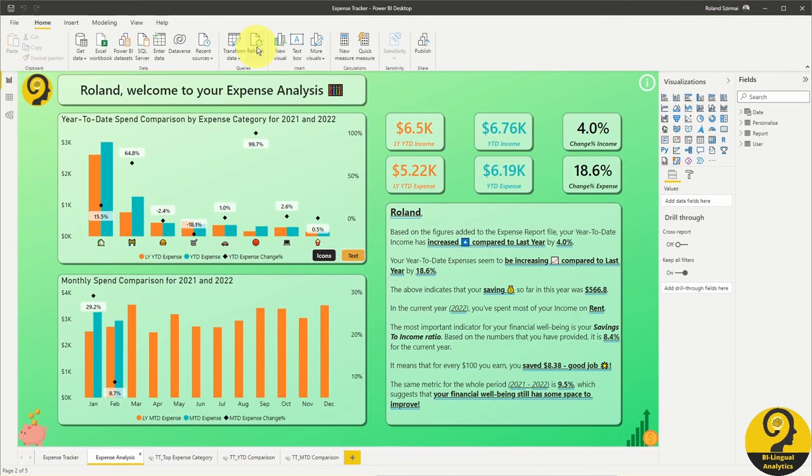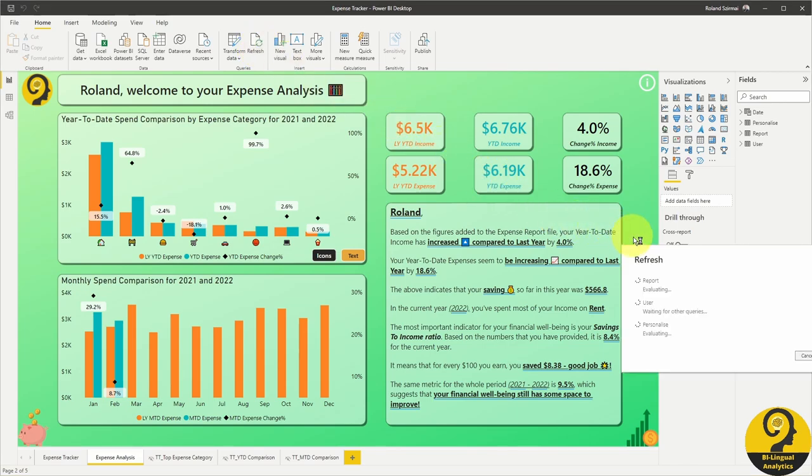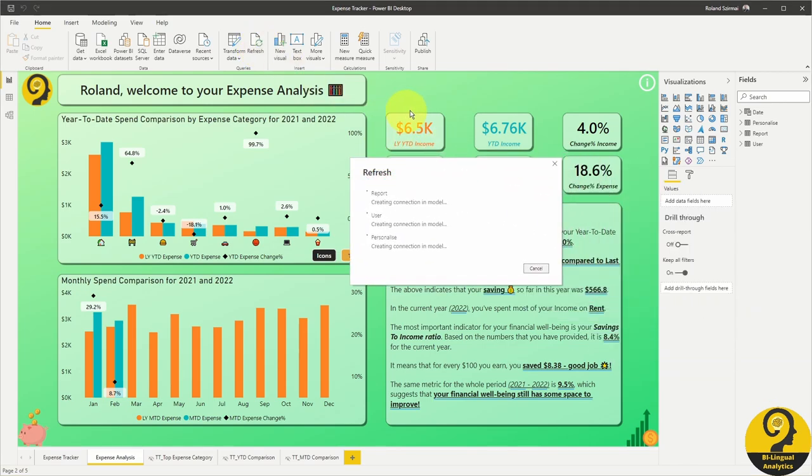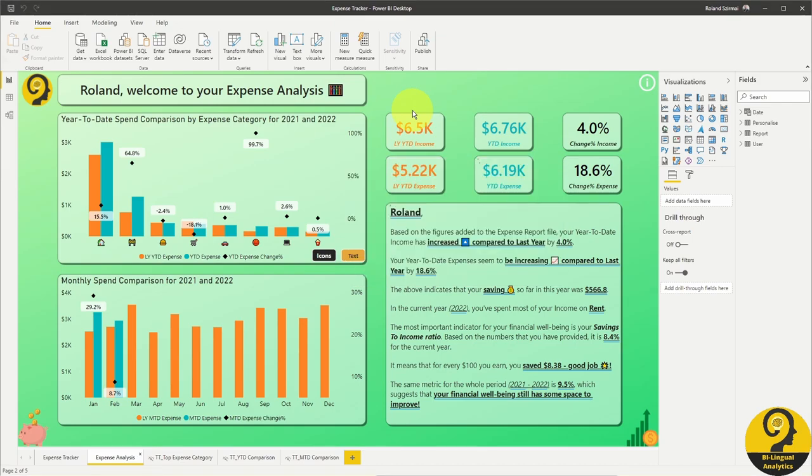If you add more data to the Excel file and you want to refresh this Power BI report, all you need to do is click on the refresh button on the ribbon and it will import all the newly added numbers.